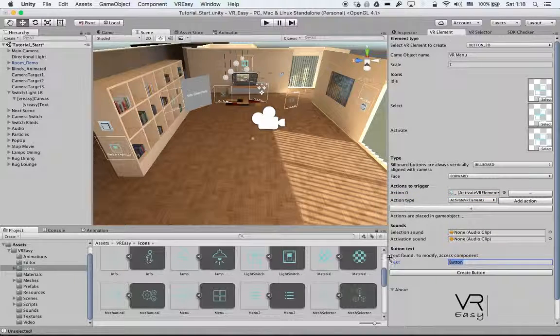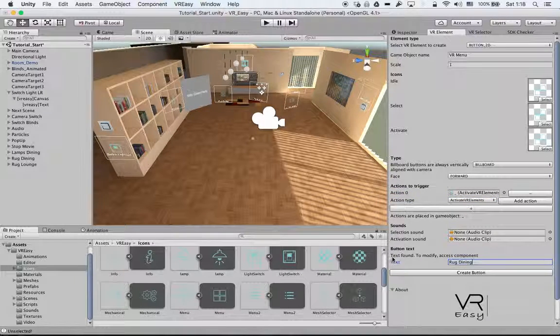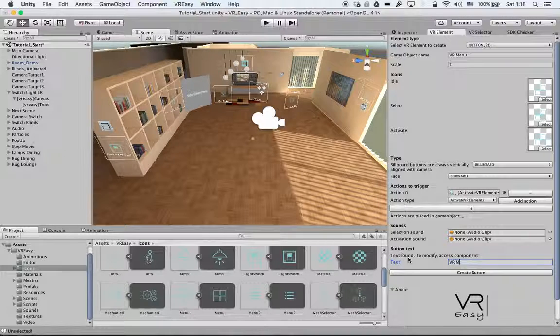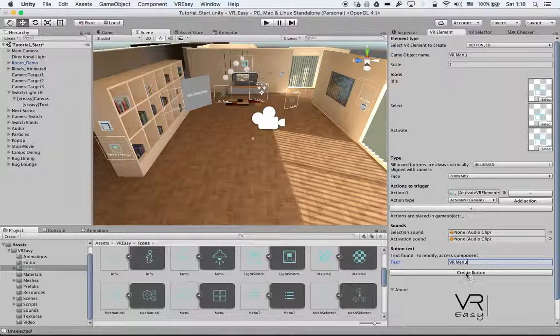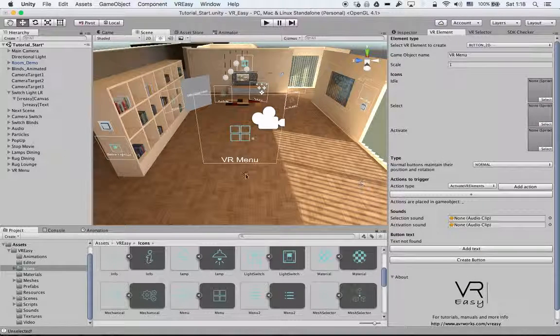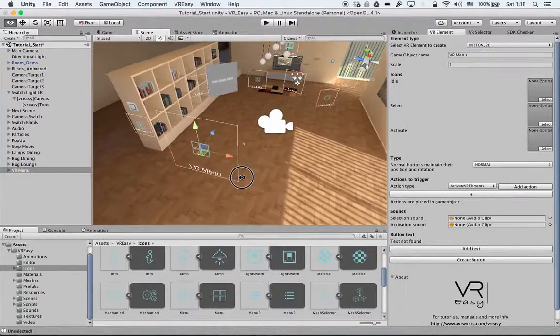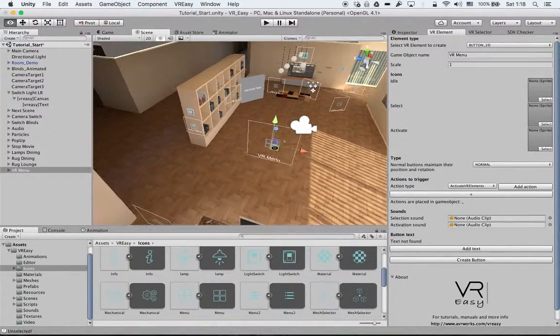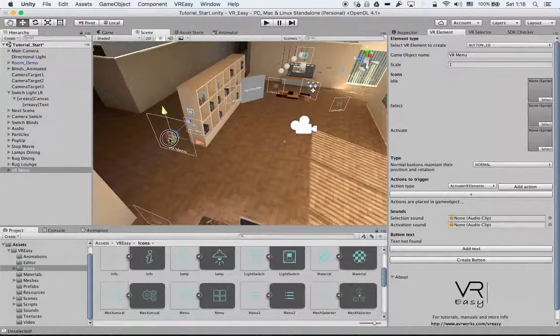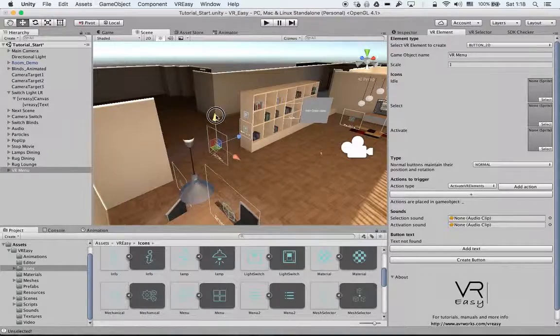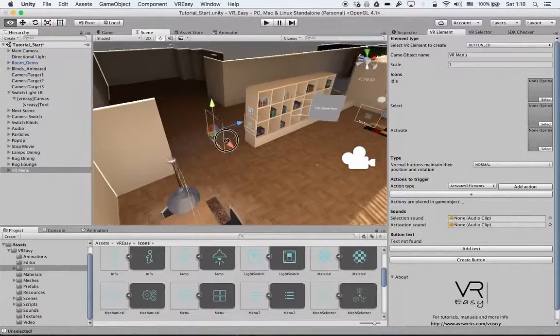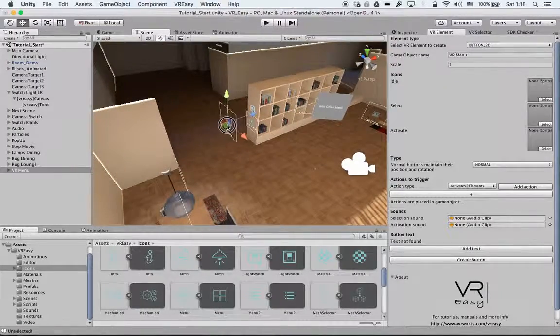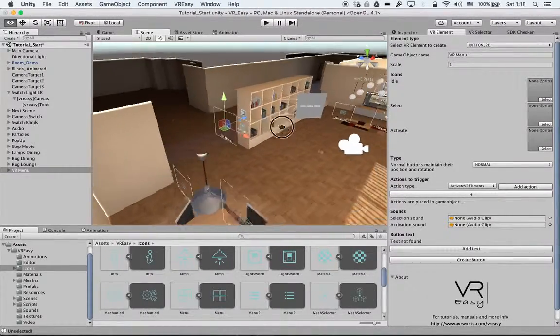Text. Exactly the same thing: VR Menu. Create Button. We have created here the VR button. Just place it somewhere that we can easily trigger for now.